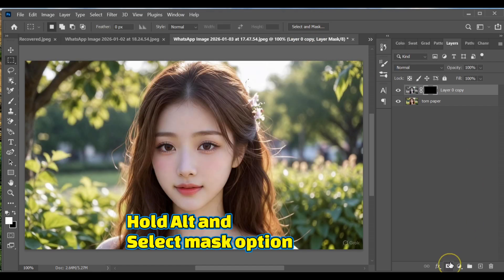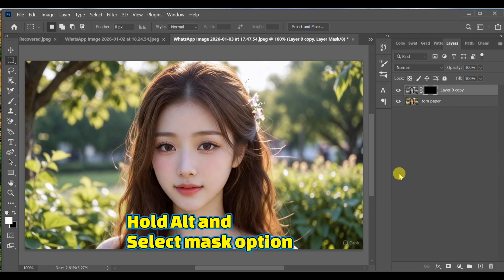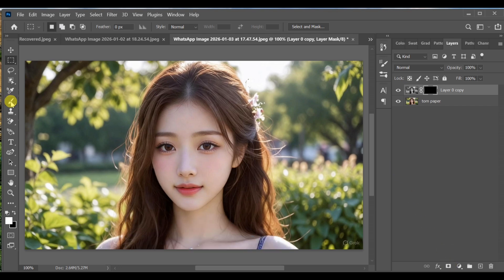Hold Alt and click on add layer mask. This will create a black mask hiding the effect.